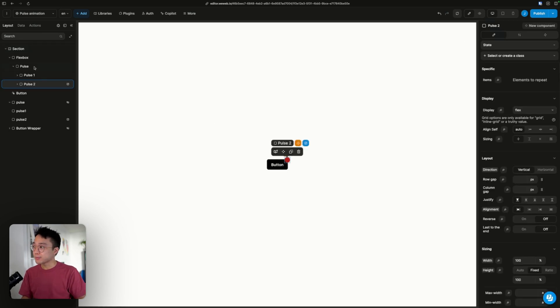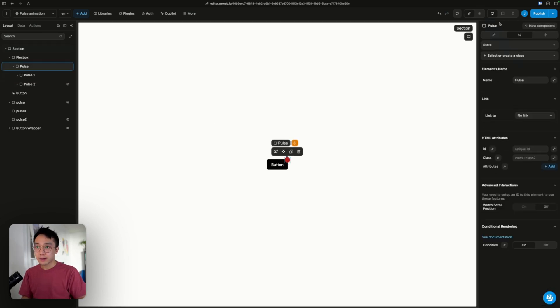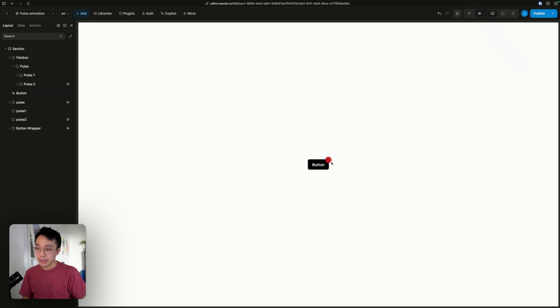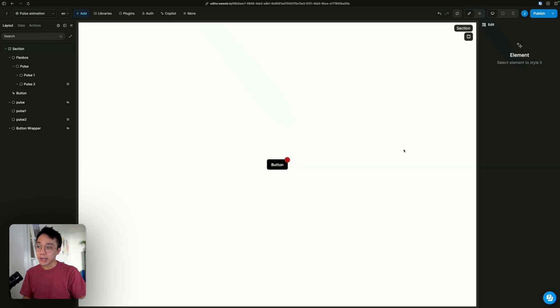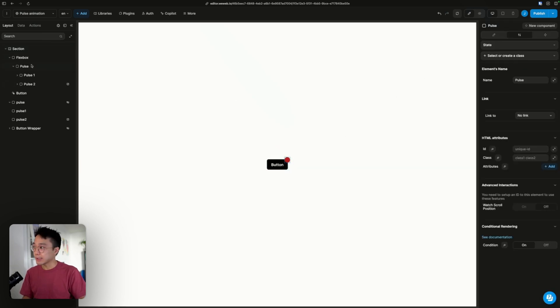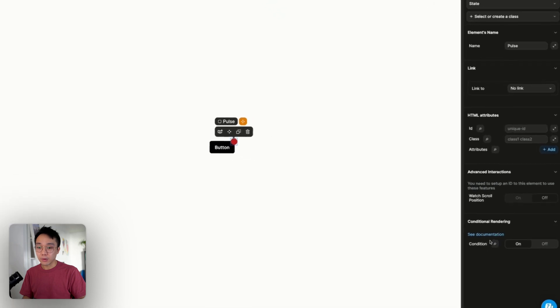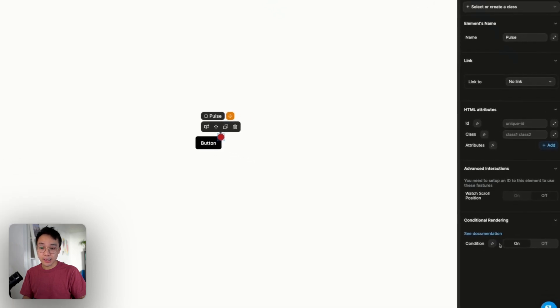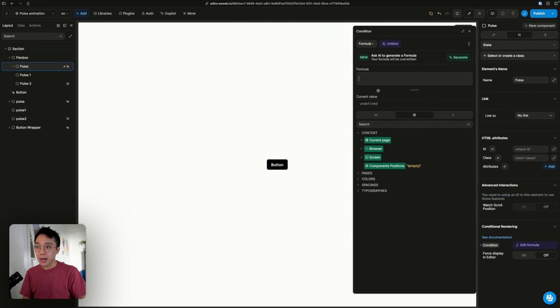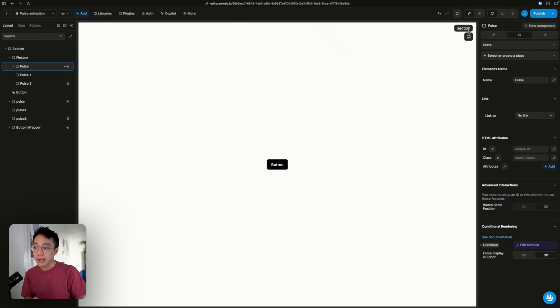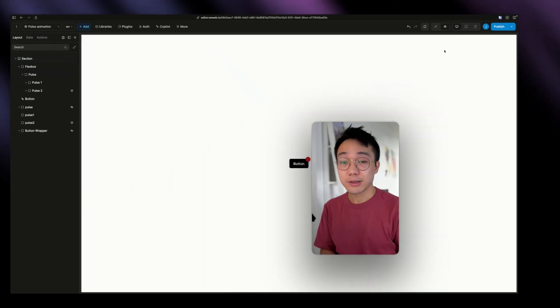And this pulse animation, you only want this pulse animation to be displayed when there is an actual notification. What you can do to condition this display is having a condition inside of the conditional rendering section. You can bind this to a boolean or any data that you want and check if there is indeed a notification to display.